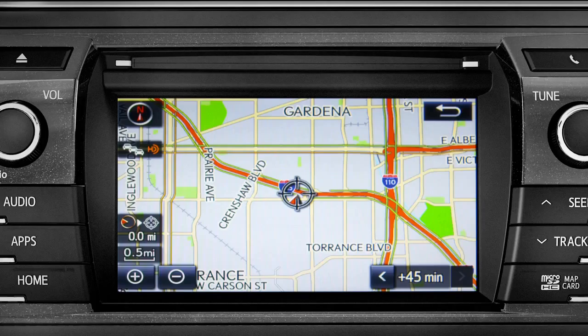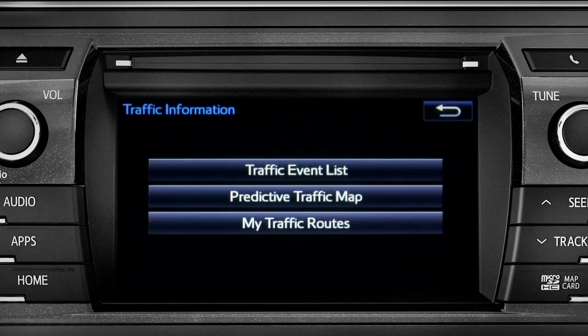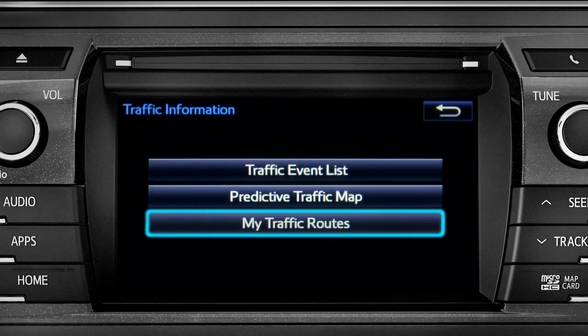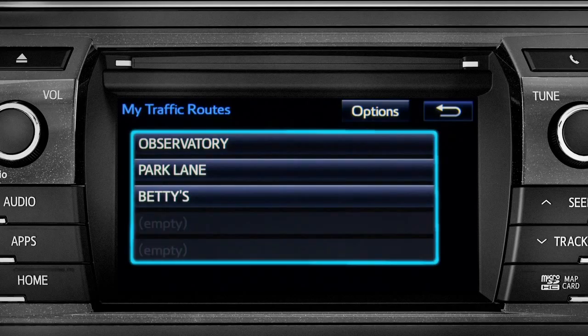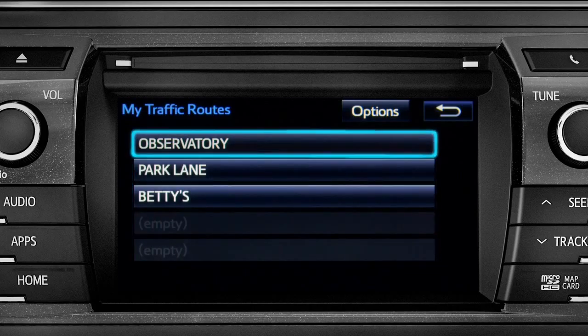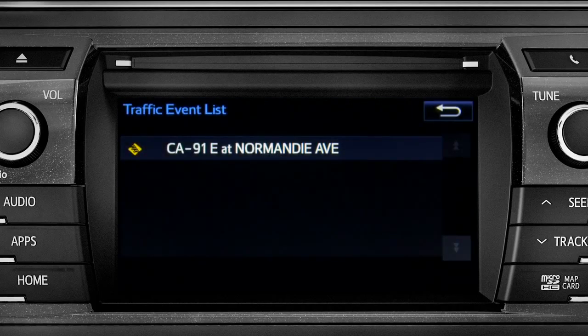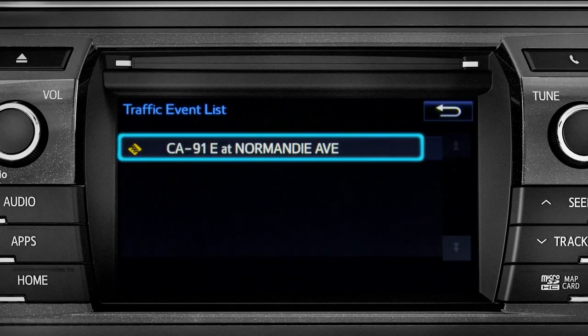Tap the back icon to get back to the traffic information screen. Selecting My Traffic Routes will take you to a screen where you can choose one of up to five routes you frequently take and have pre-programmed into the system. Tapping a listed route will bring up traffic events along that course, and you can tap any of the events to get more details.